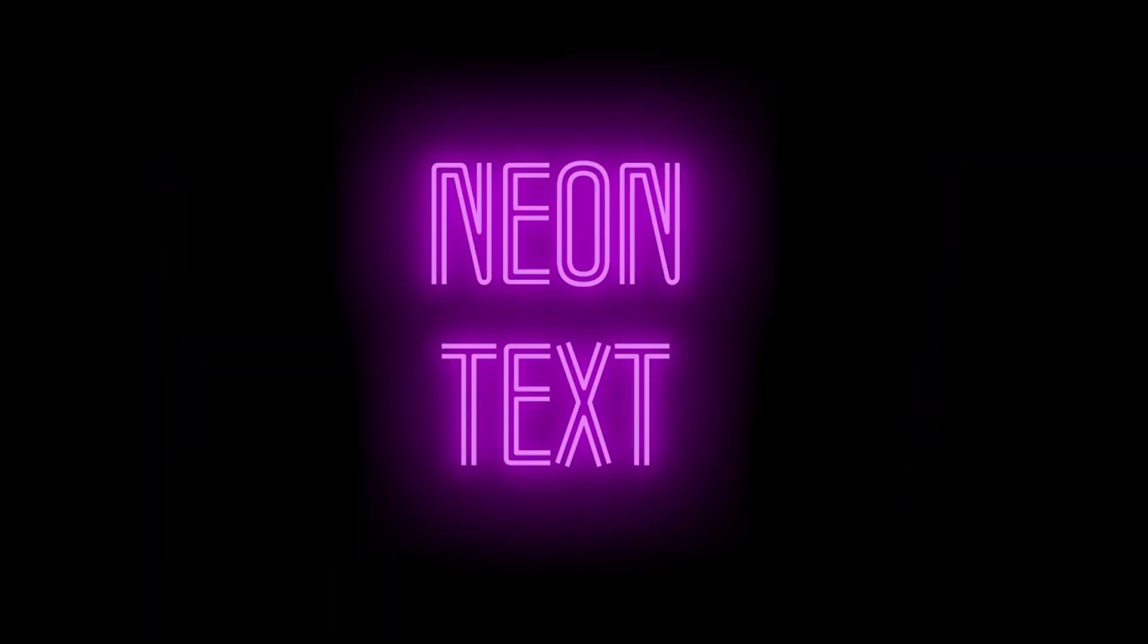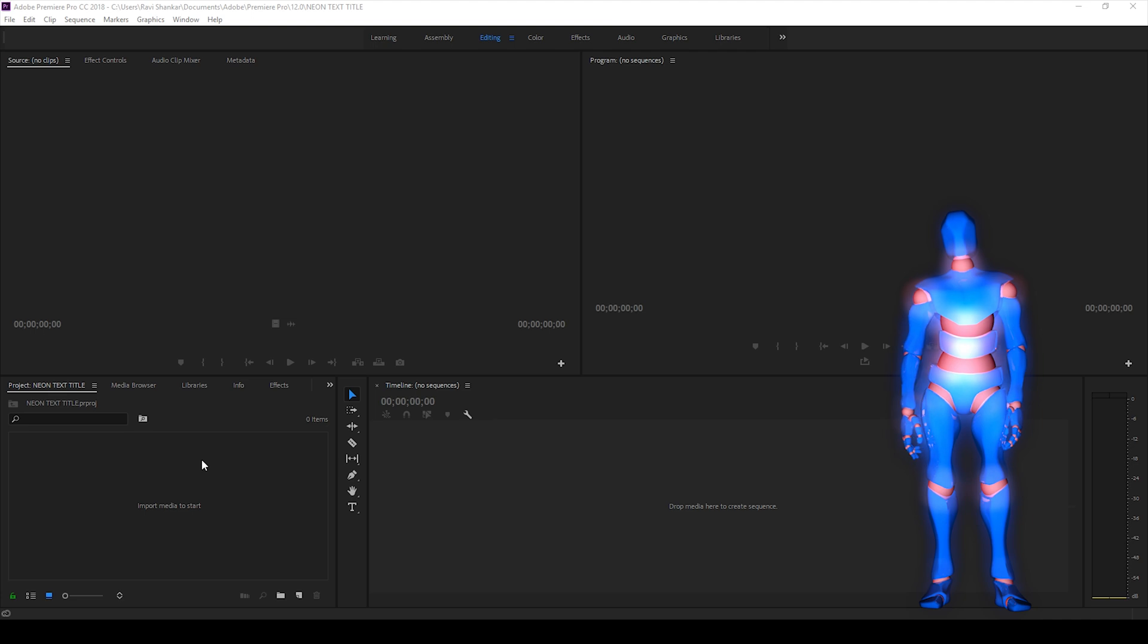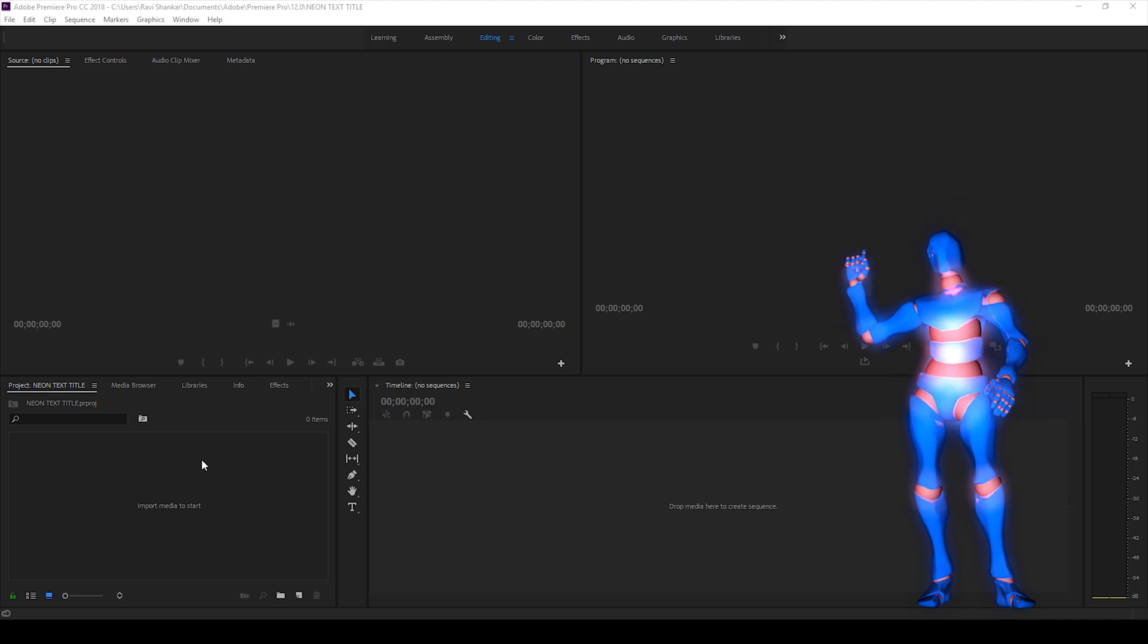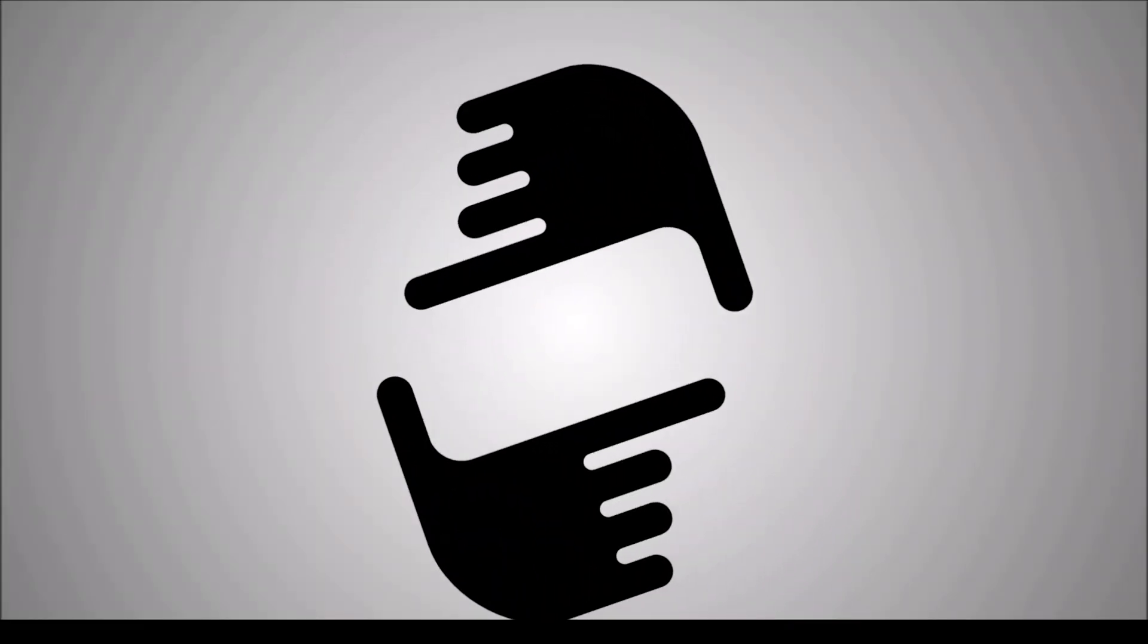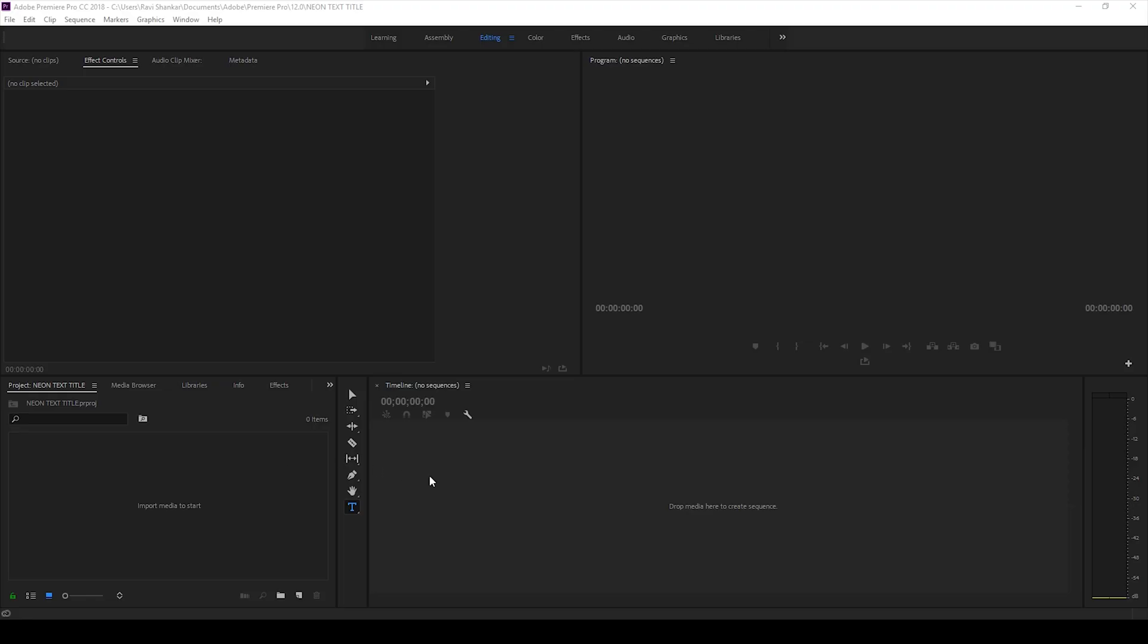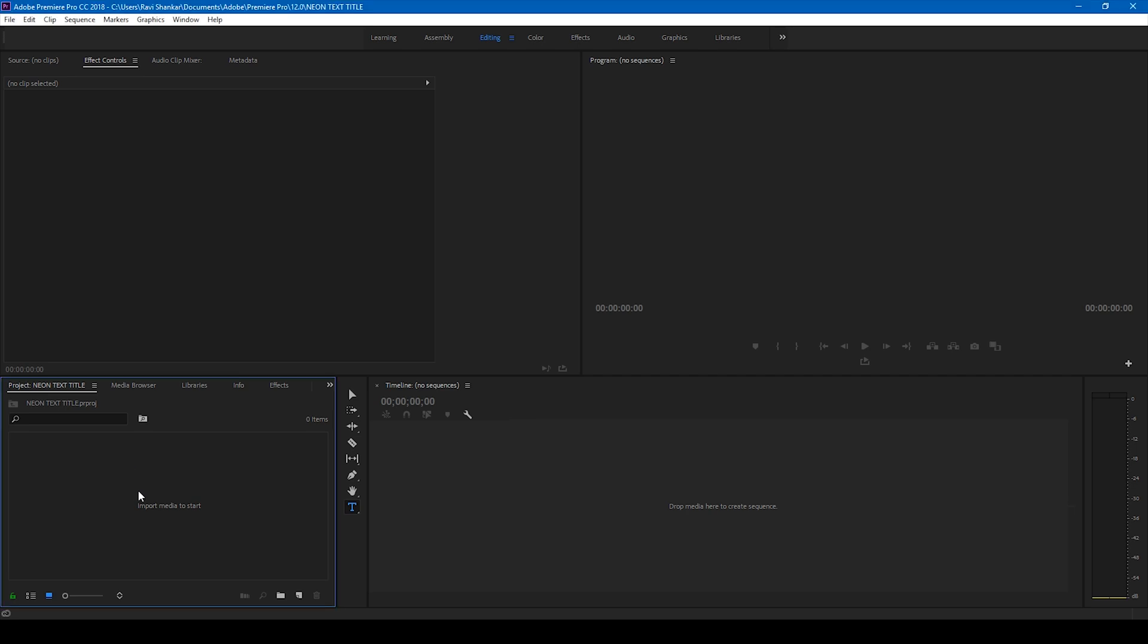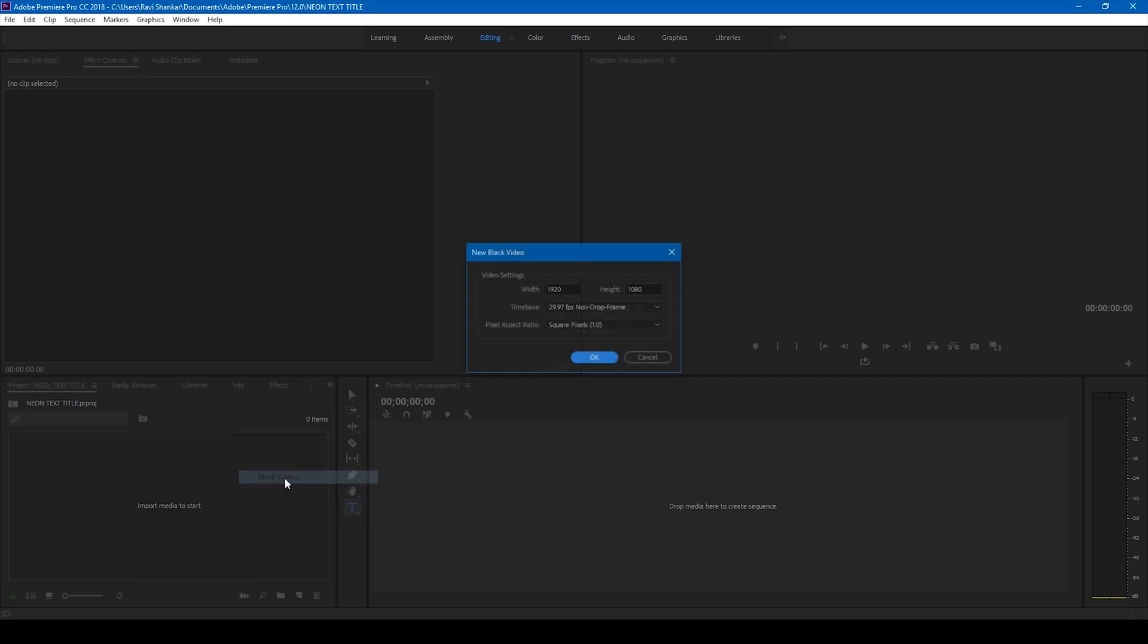We'll create the neon title animation in a very simple way, so without any delay let's get started. In order to create this neon title animation, you'll have to first create a new item called black video.